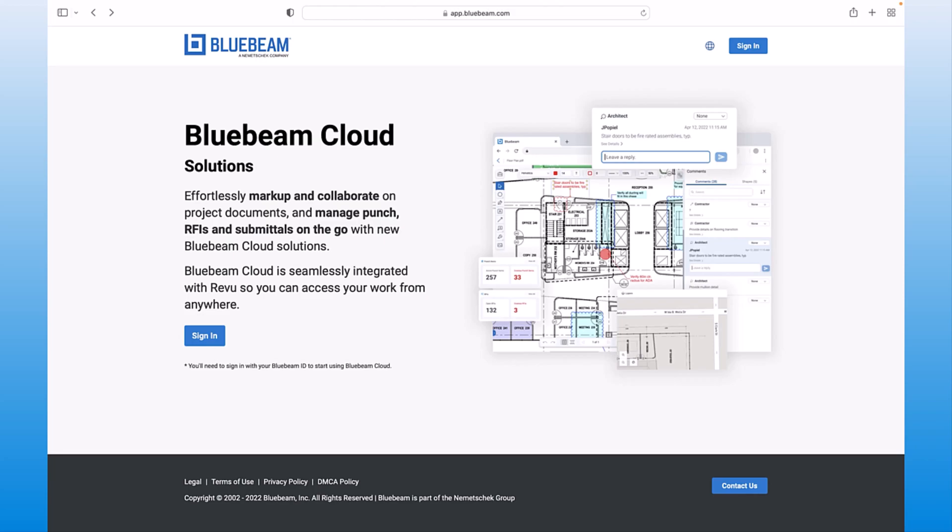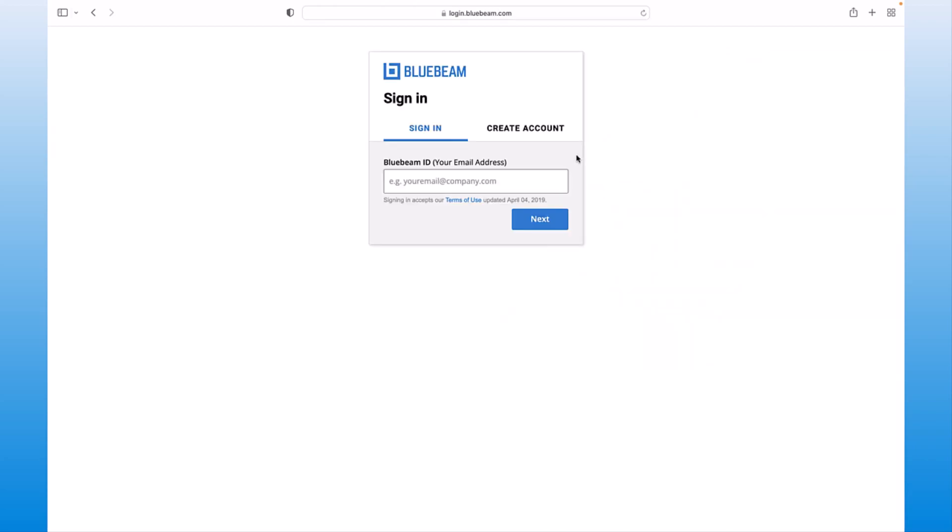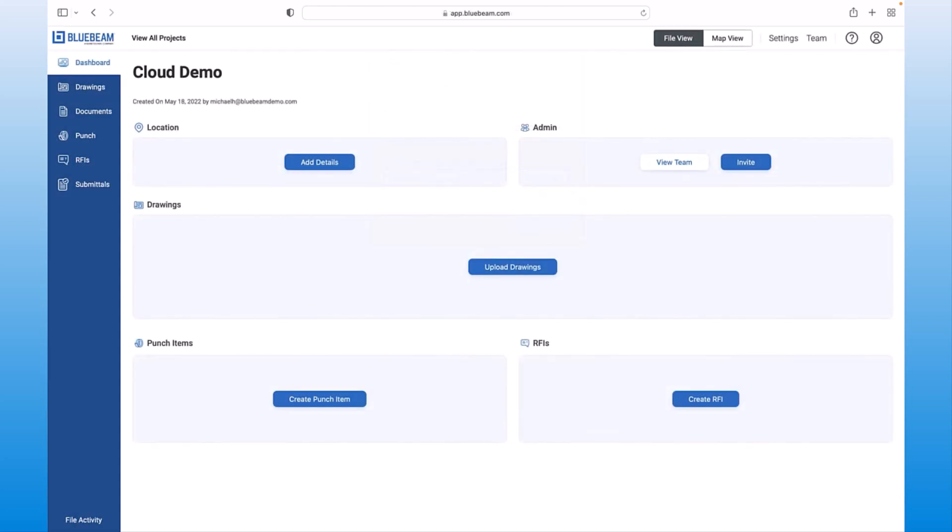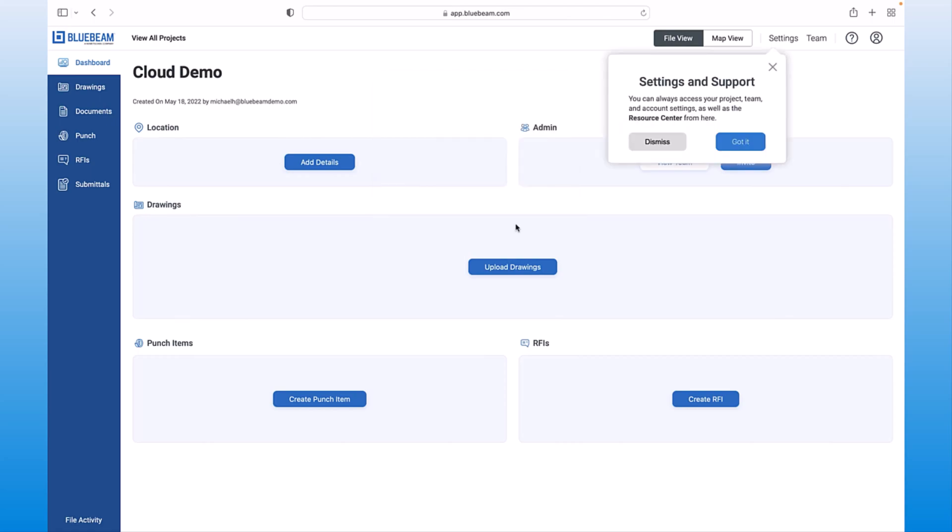To get started, simply log in to our web app with the same Bluebeam ID credentials or SSO. Once logged in, you'll find that our app is intuitive and easy to use. We even provide you with integrated onboarding guides to help you navigate and get the most information out of the app.